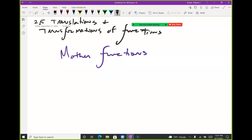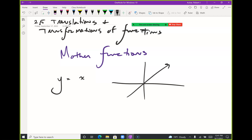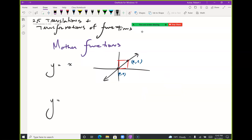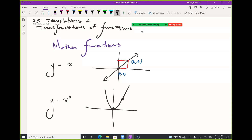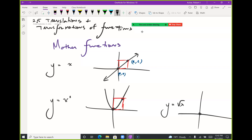The mother functions I want you to know include y = x, y = x², and y = √x. I'm looking for the points (0,0) and (1,1) on each of them, because I like to use that one-by-one box. If I can shift that box, I can shift the function too. Most mother functions have those two corner points.